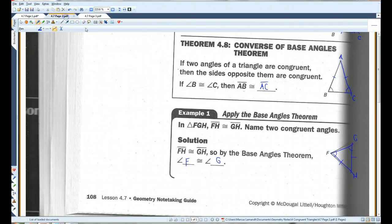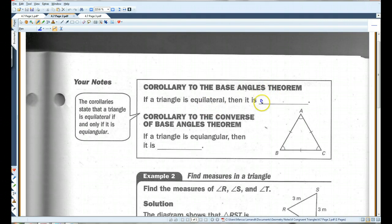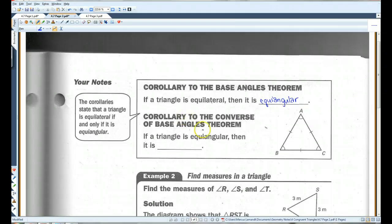Let's go on to page two. Corollary to the base angles theorem: if a triangle is equilateral — that means all the sides are equal — then it is equiangular, meaning all the angles are congruent. Likewise, if a triangle is equiangular, then it is equilateral.